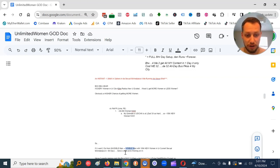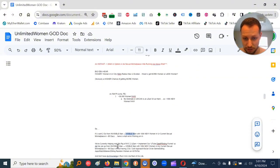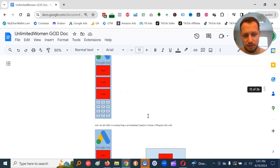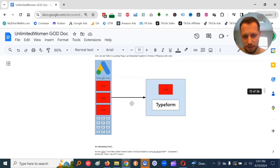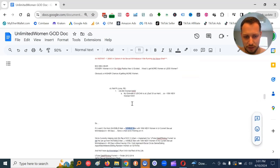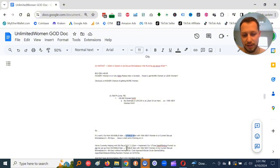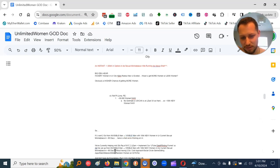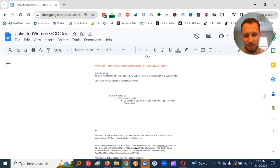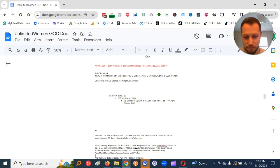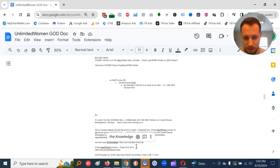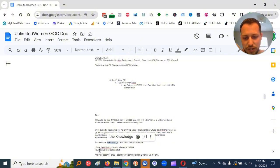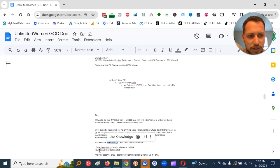So if you want to go from invisible man to visible man with 100,000 new women in your current sexual marketplace in approximately 90 days, here's what we're working on right now. So we're currently helping mid-30s Raj of NYC to learn and implement our YouTube date printing funnel. That he can go from invisible man to visible man with 100,000 new women in his current sexual marketplace in approximately 90 days.